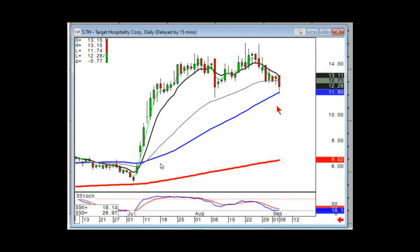Another one — PH. If it comes down through the 50, which would also be coinciding with this level, it's got a lot of running room to the downside.